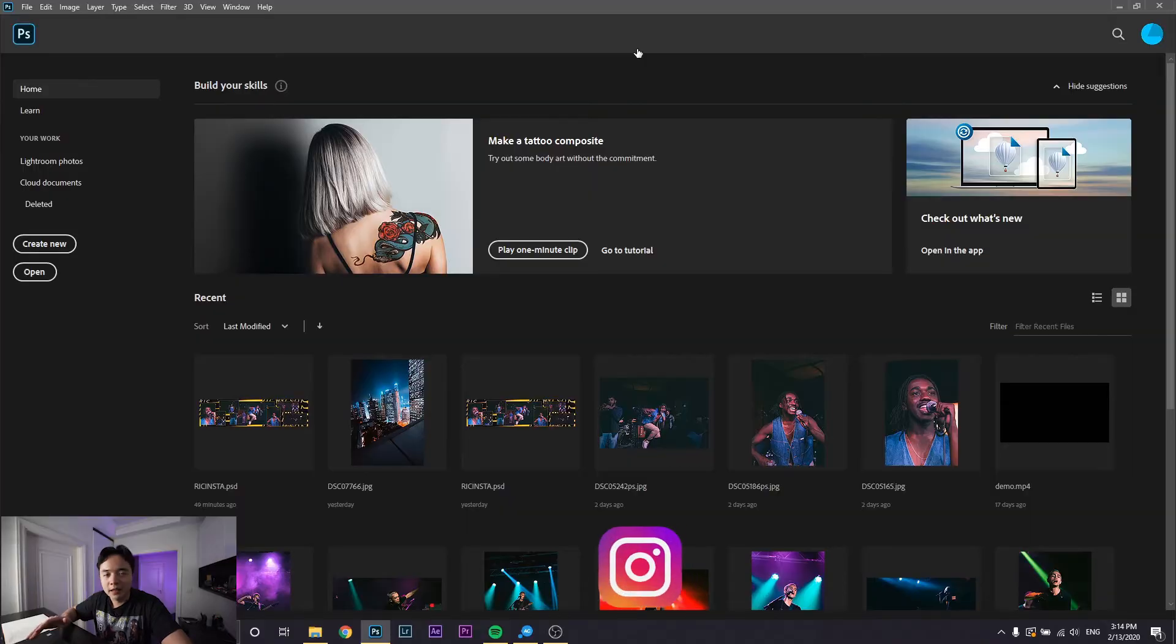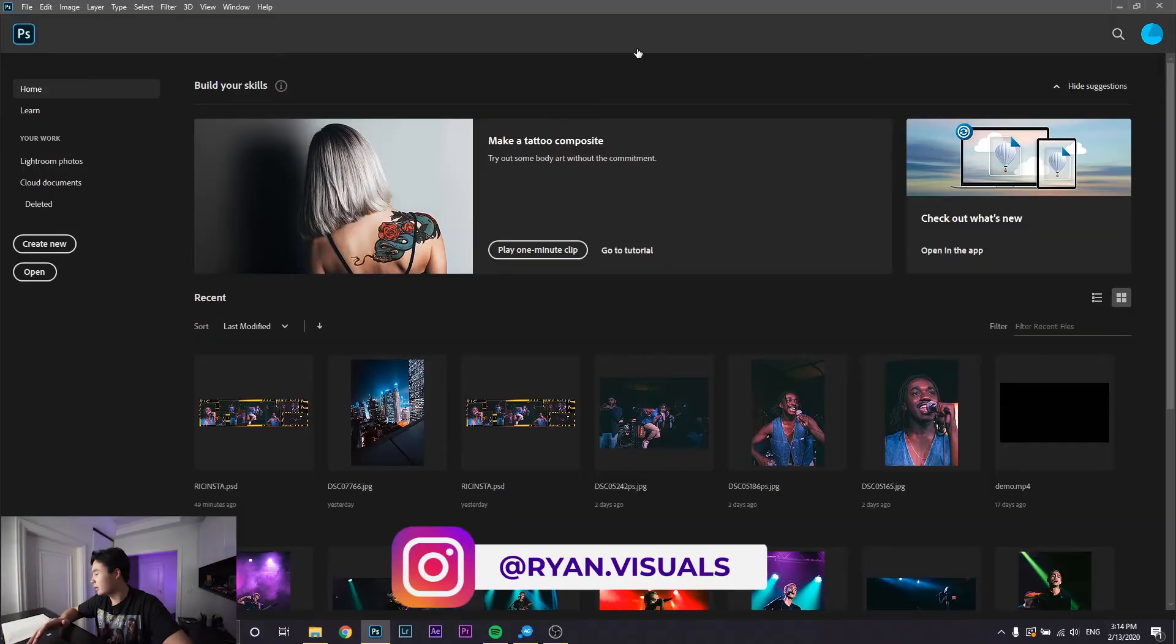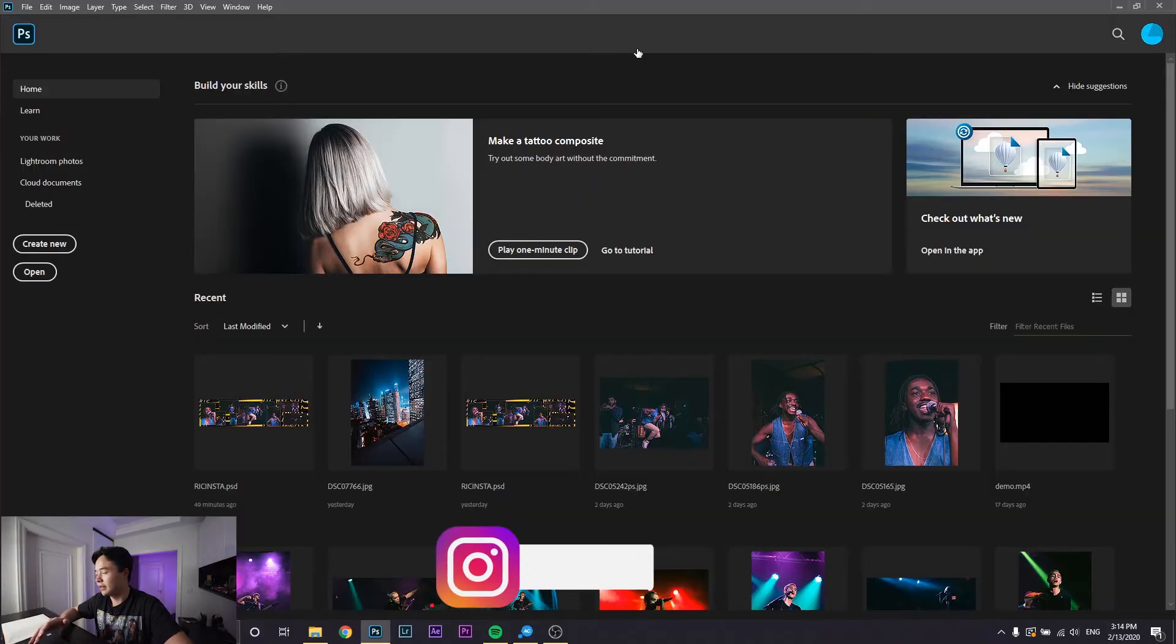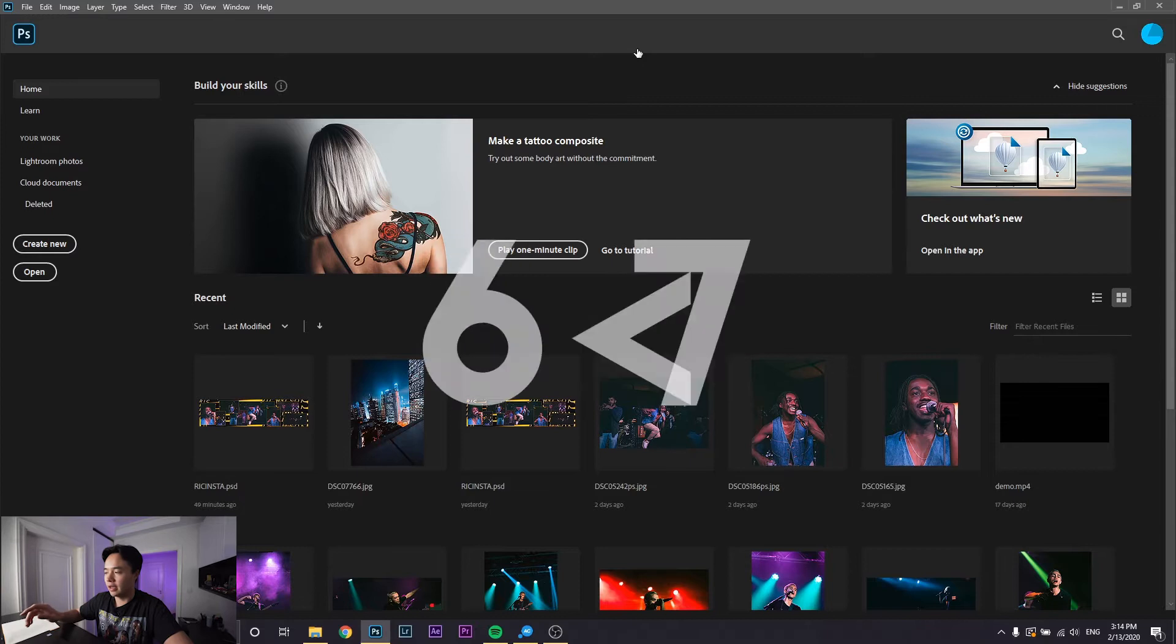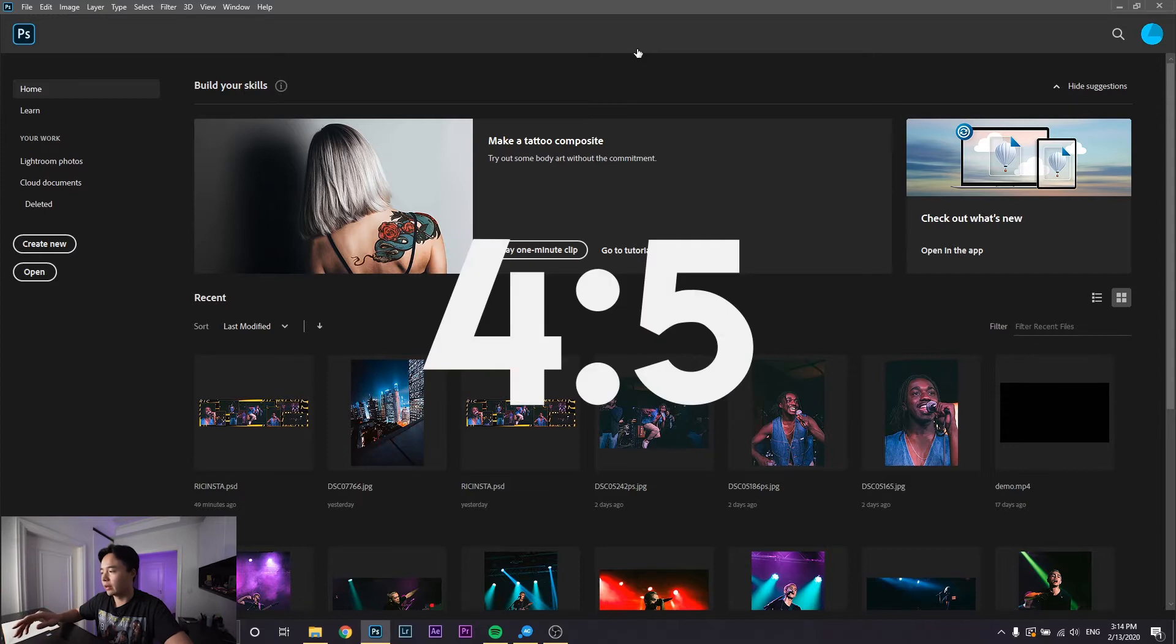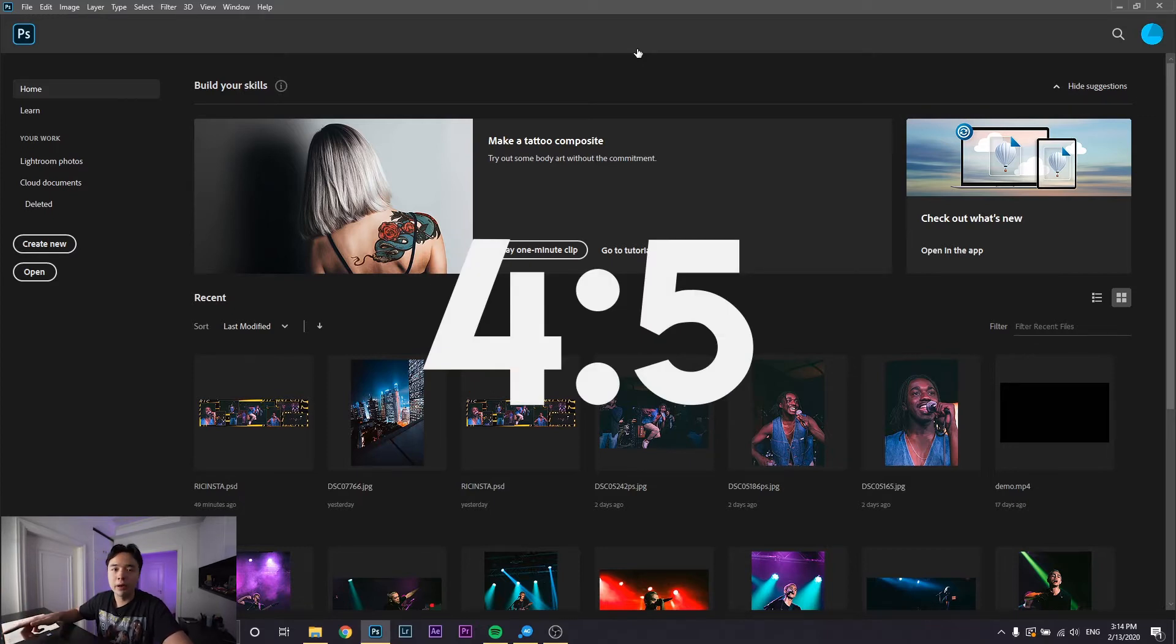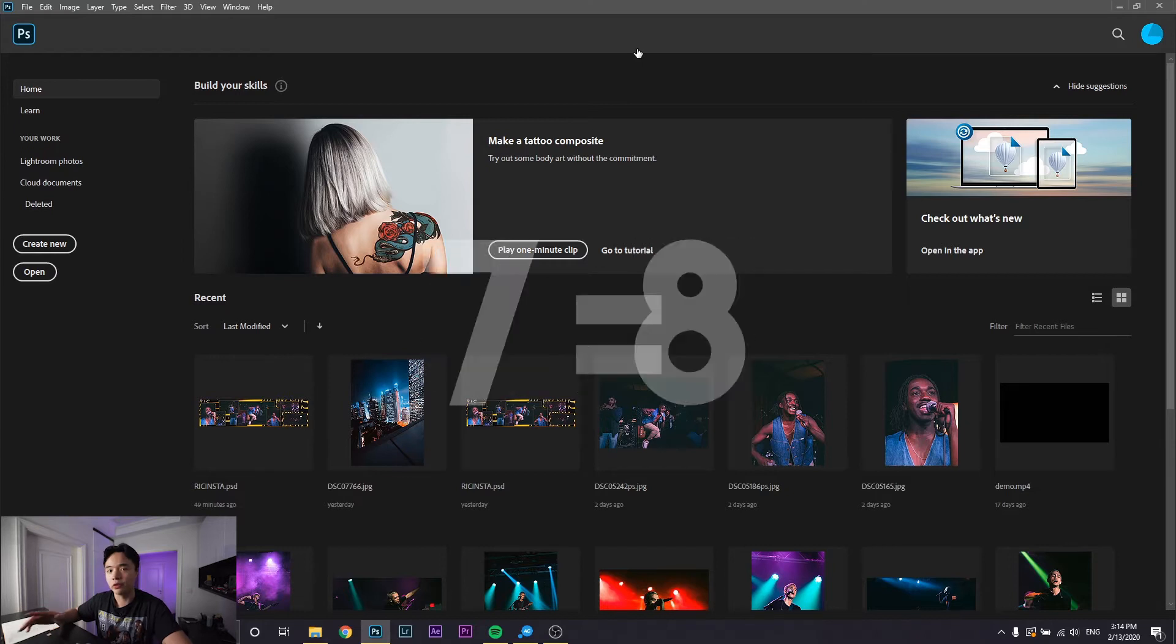Before we make the actual document, you have to understand Instagram ratios. The aspect ratio to fill up the whole screen is 4 by 5, and I looked up what the optimum amount of pixels is - they said 1080 by 1350, which is 4 by 5.